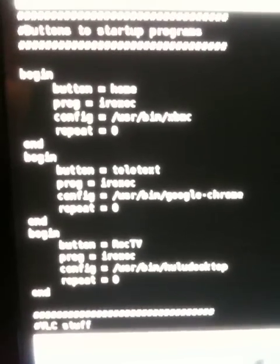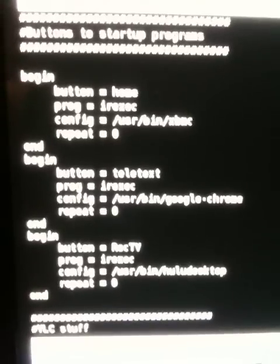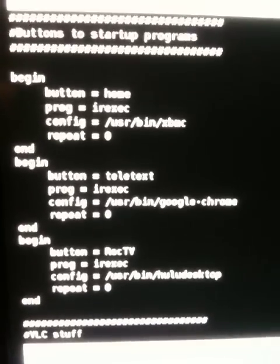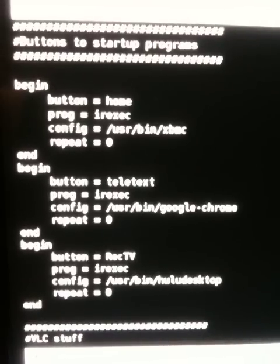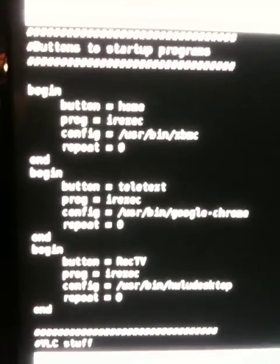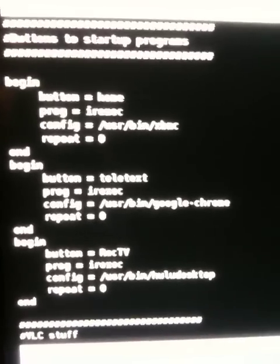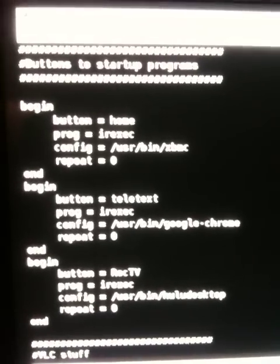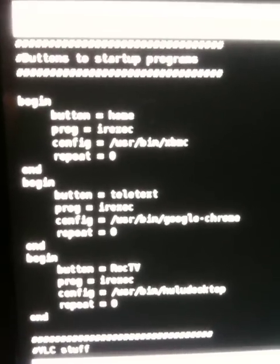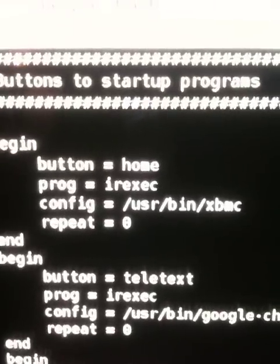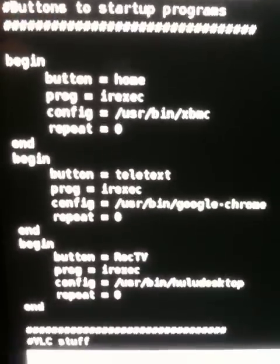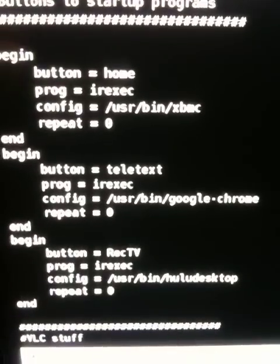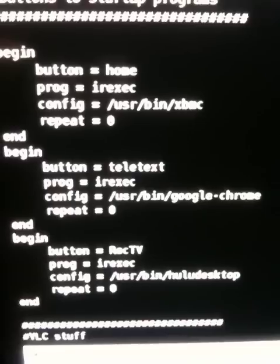We run that through IREXEC, and what that will do is translate these button presses into a command, and we run the command through config. And so you see here I have some hotkeys. My home button loads up XBMC or Xbox Media Center, which we use for our videos and music. I have a teletext, which I was just playing around with that loads up Google Chrome.